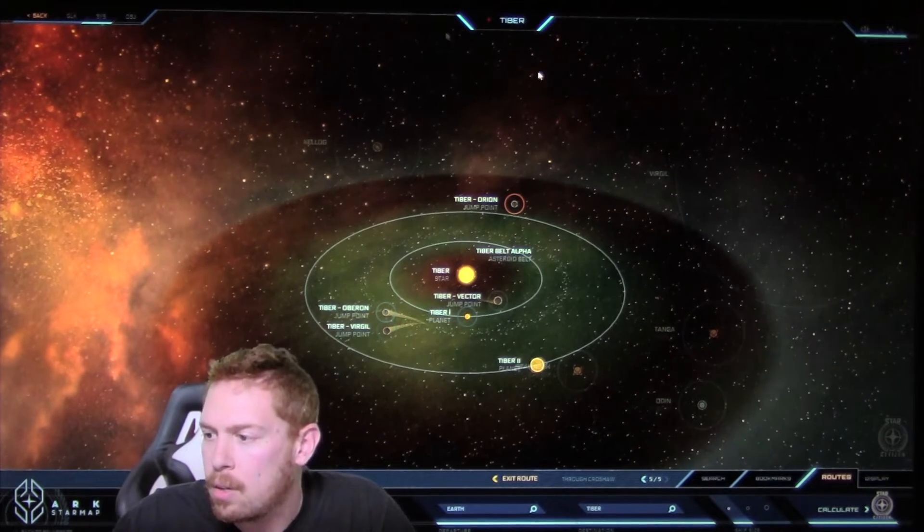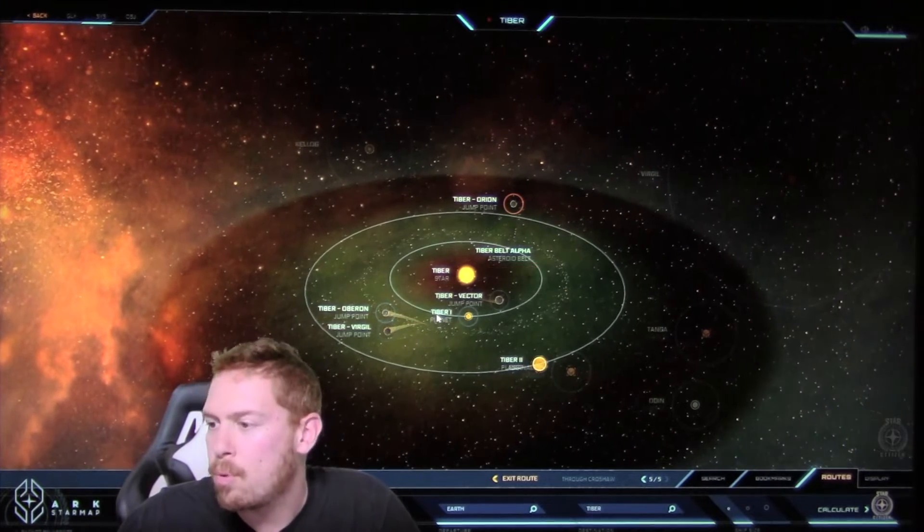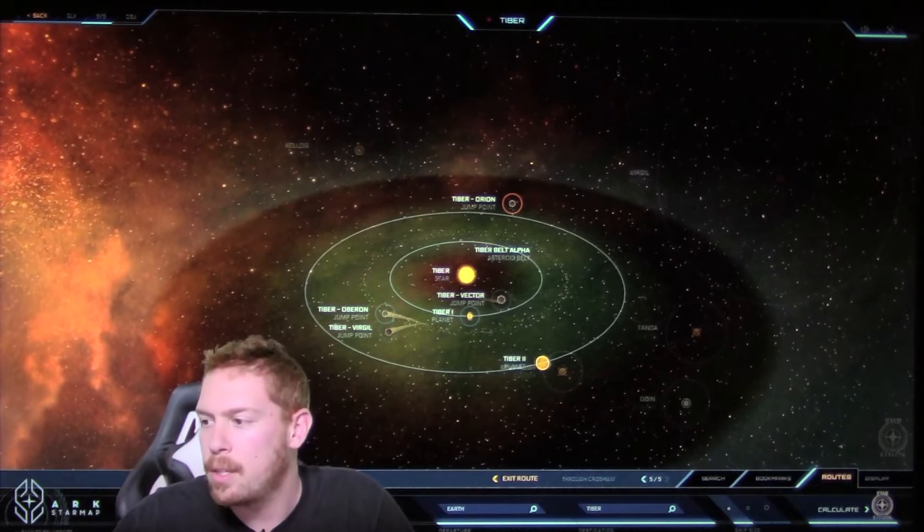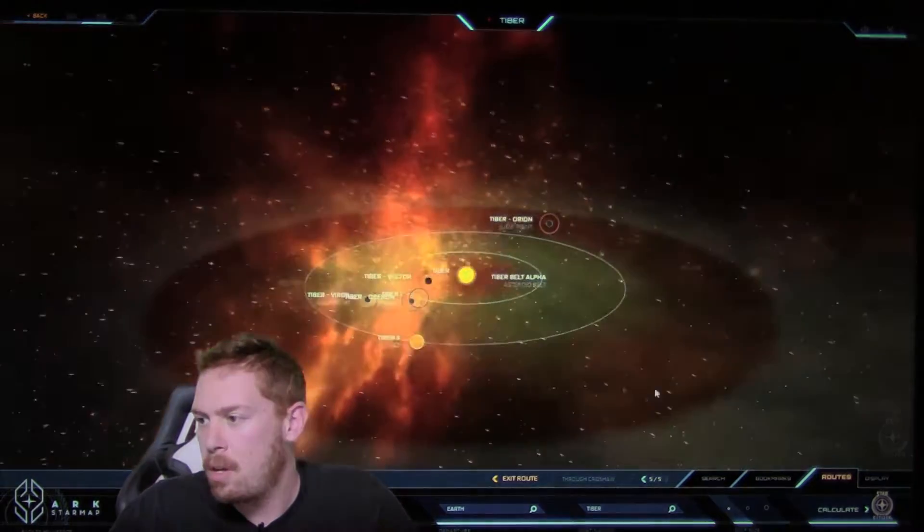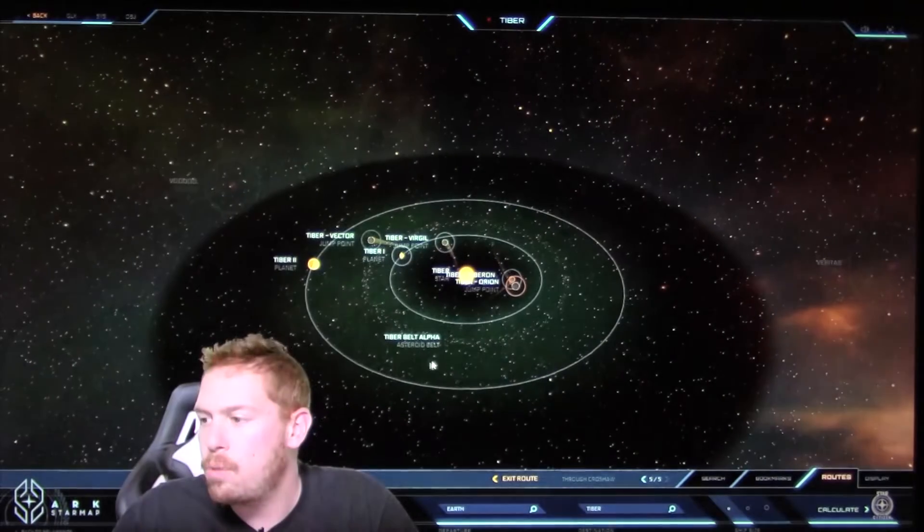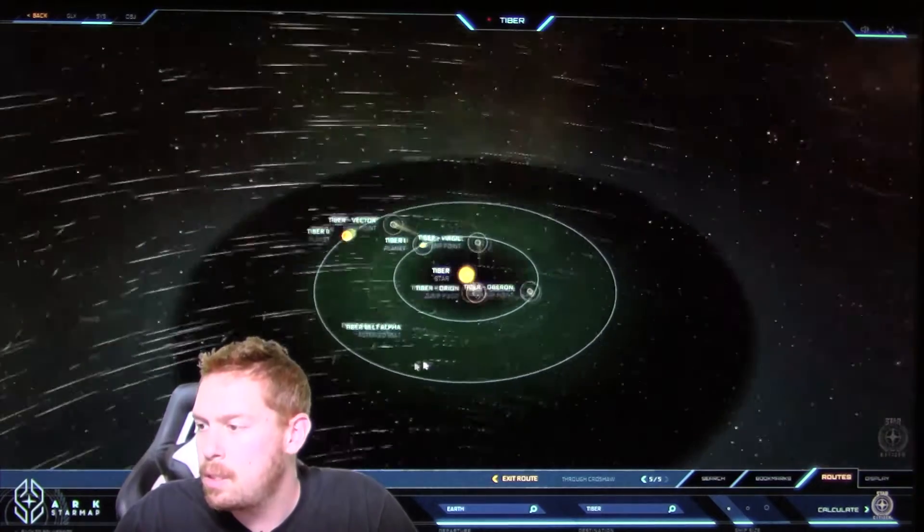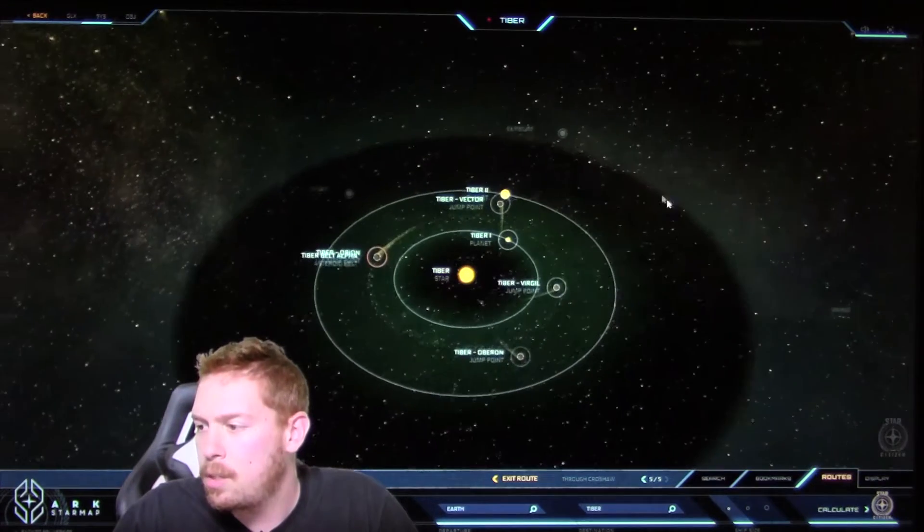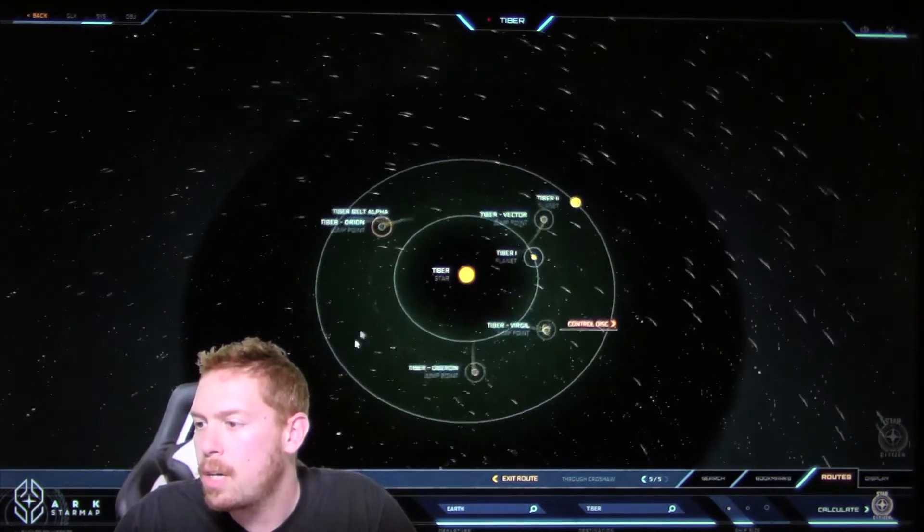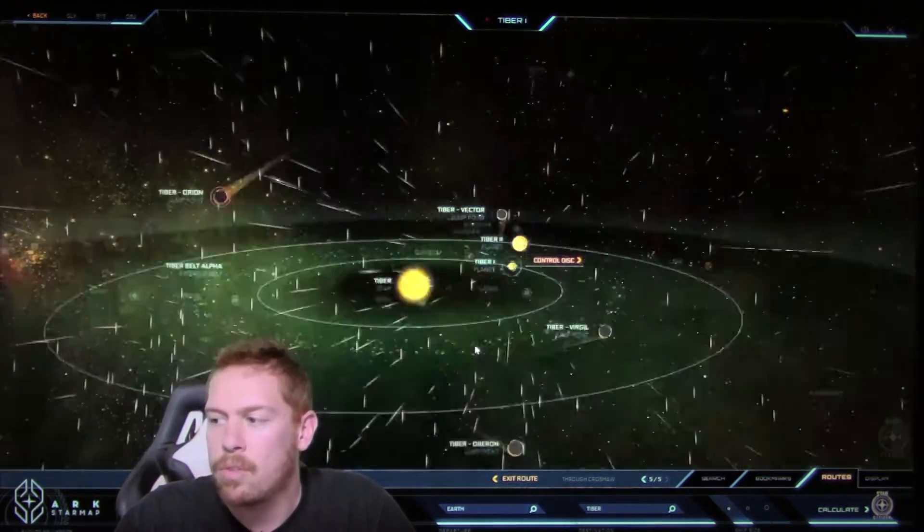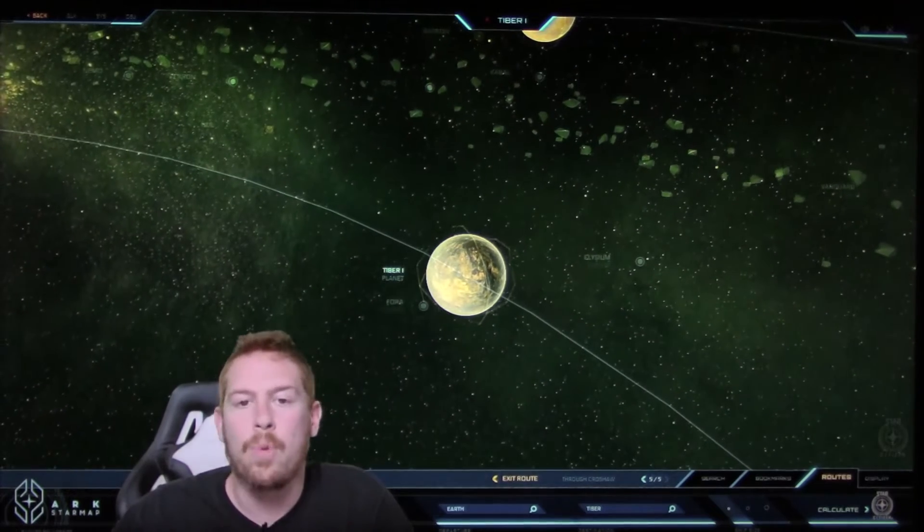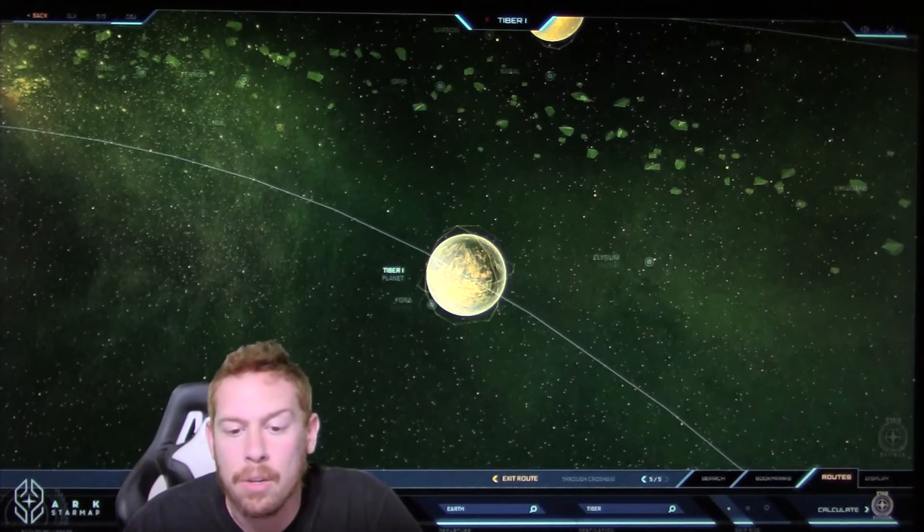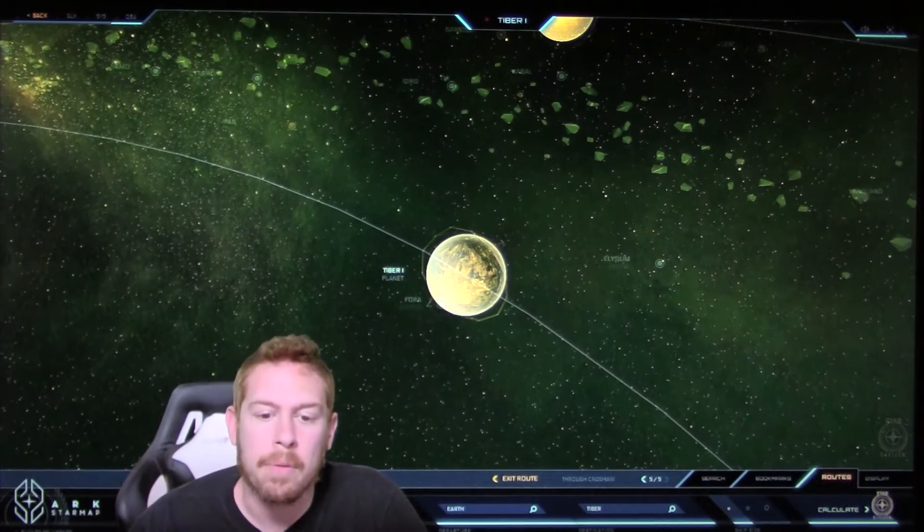And we have in our green band from 0.47 to 0.68, existing right there. And we have two planets and an asteroid belt. Let's go over to Tiber 1. So Tiber 1 is located at 0.56 AU, and it is inside the green band.